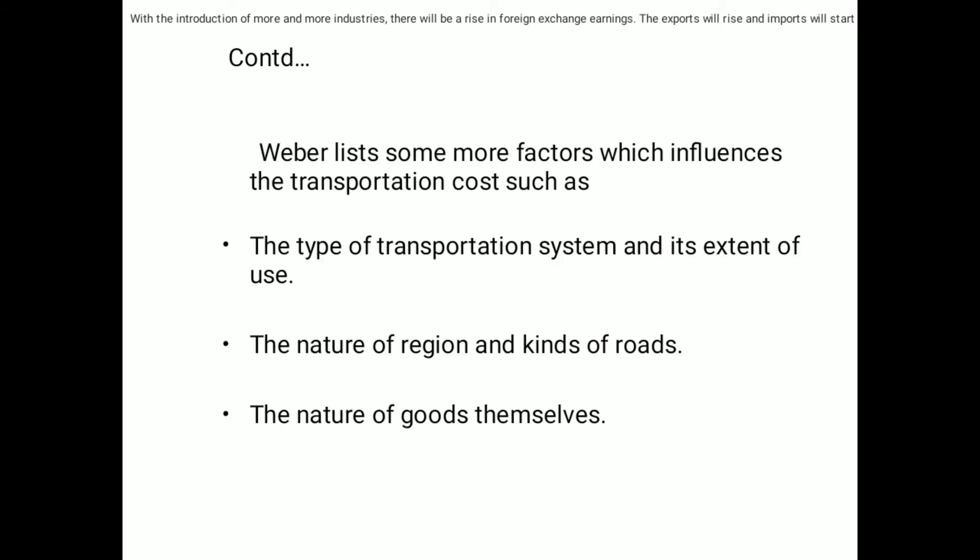Weber lists additional factors which influence transportation cost, such as the type of transportation system and its extent of use, the nature of the region and kinds of roads, and the nature of the goods themselves.